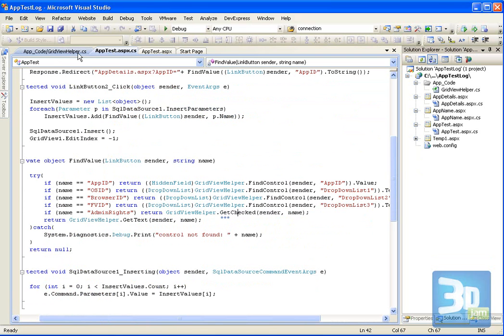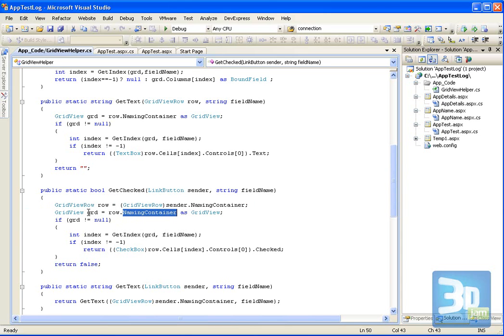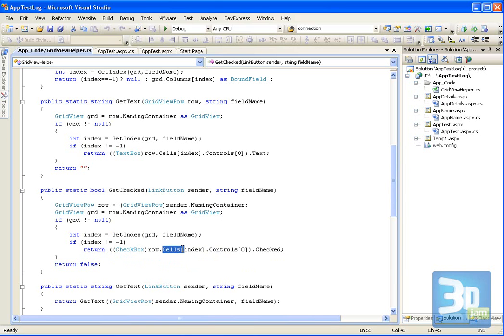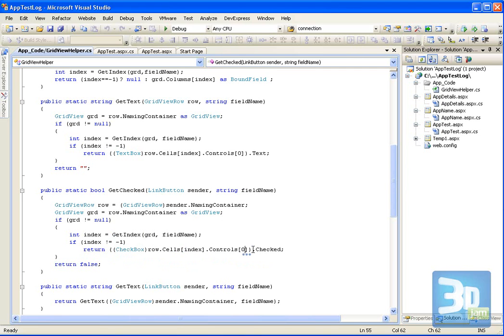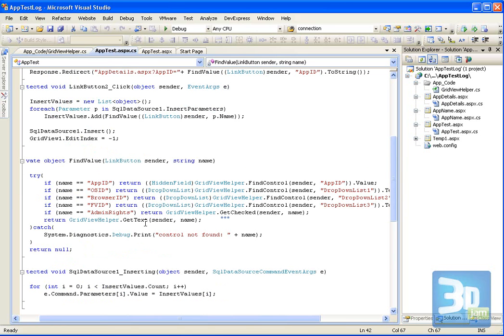The way I do that is, I get the row. And from the row, the row also has a naming container which is the grid. And then in the grid, I get the index, the column index of this field, the field name. And then from that, I can do the row and cells and use the index to get that cell which has a control. And control number one, or the first control in that cell, is actually the checkbox. So I typecast it, and then I can find out if it's checked or not. And I do it the same way for the text, when I have to find the text in those columns, the remaining columns actually. So that's the way I generate the values for the insert parameter.